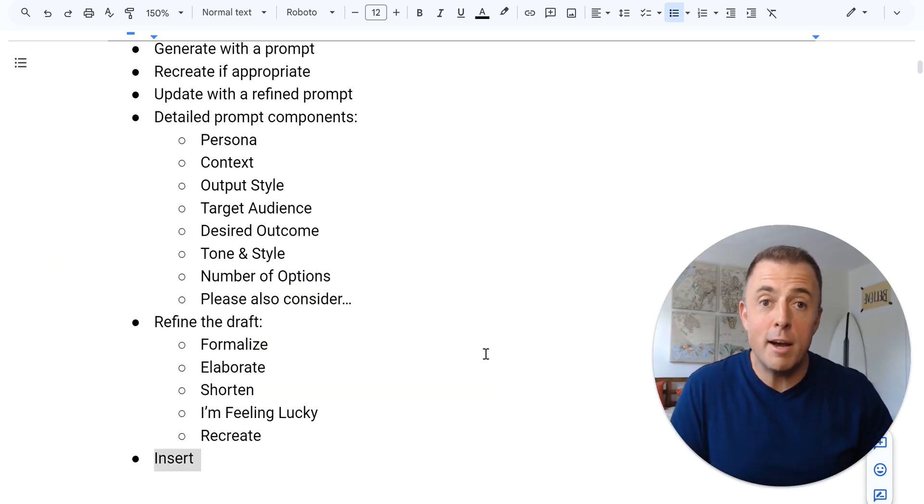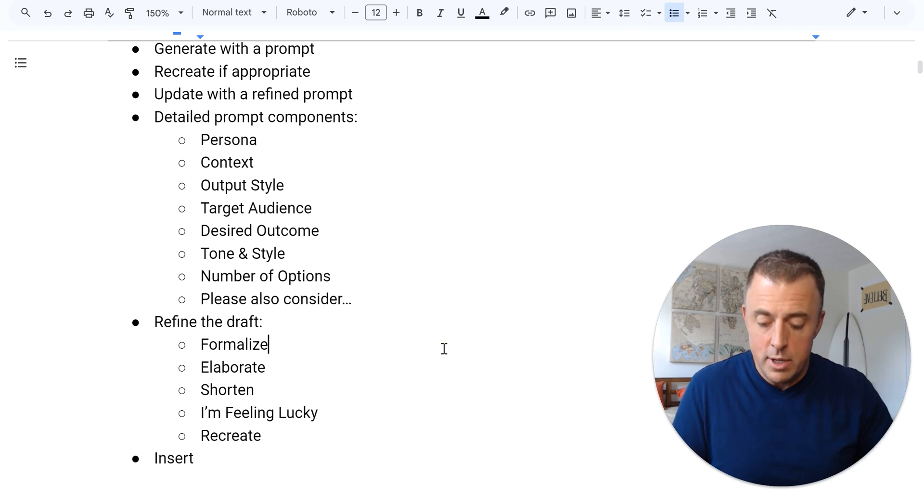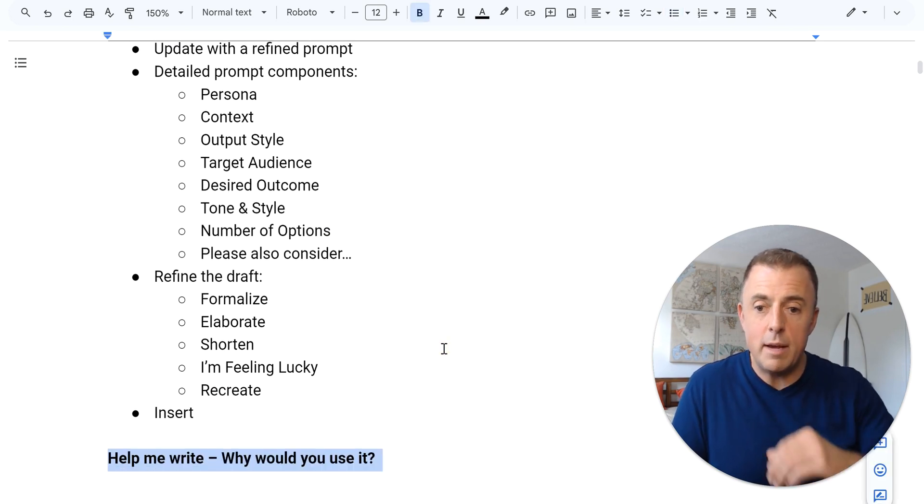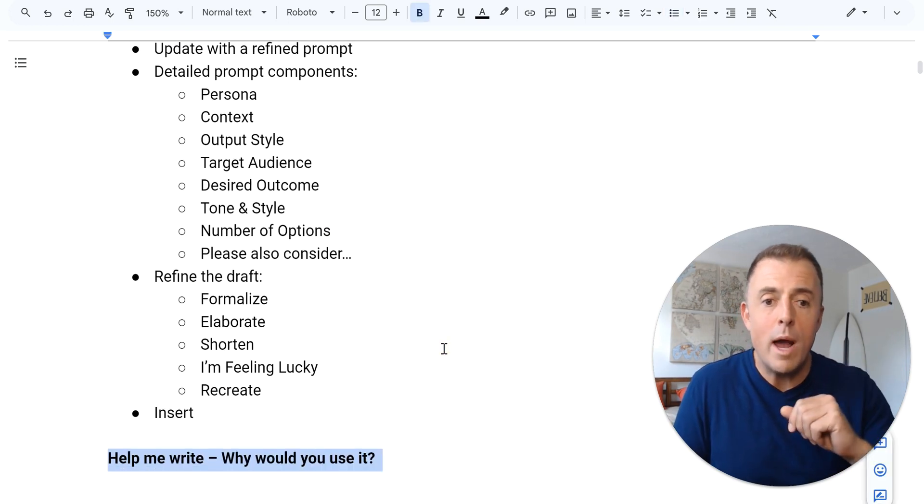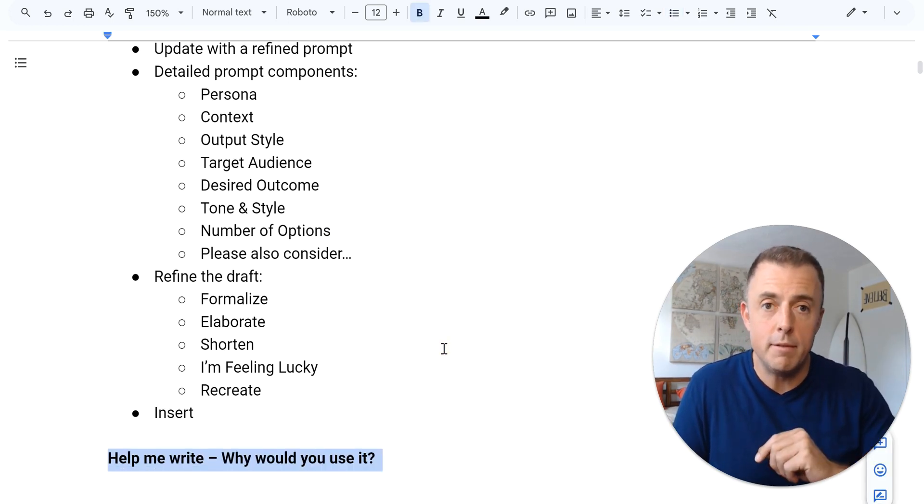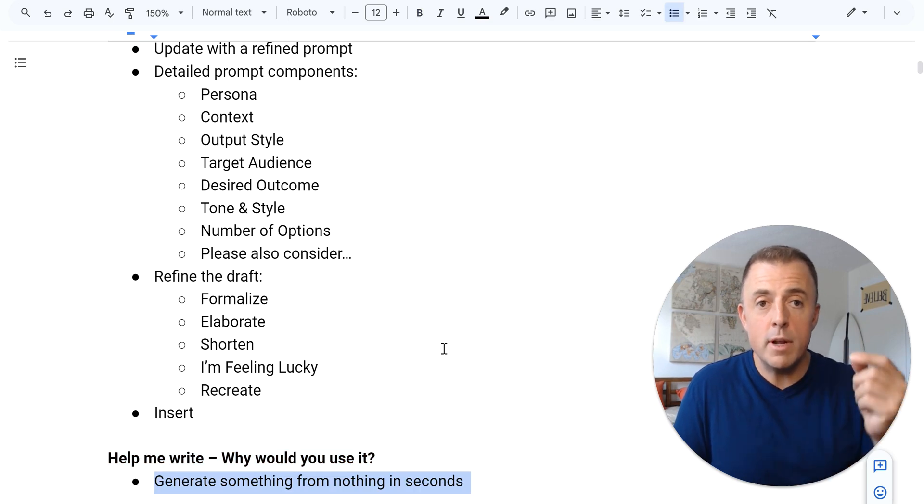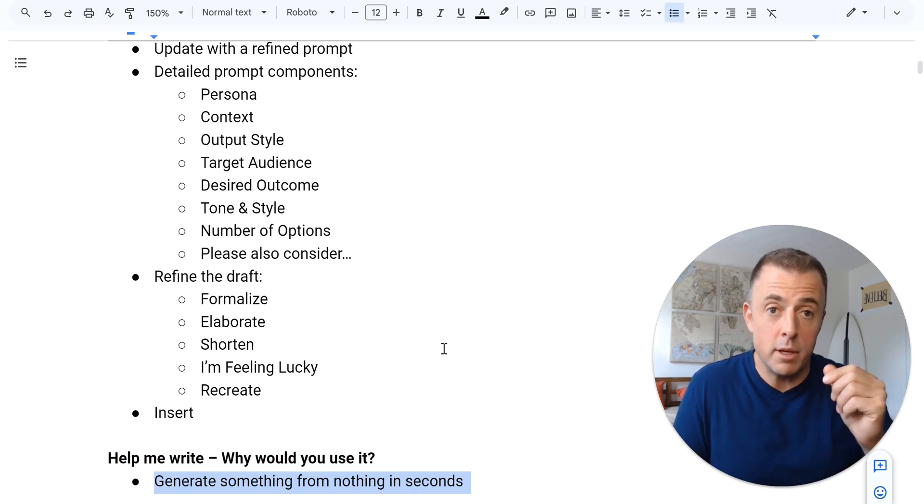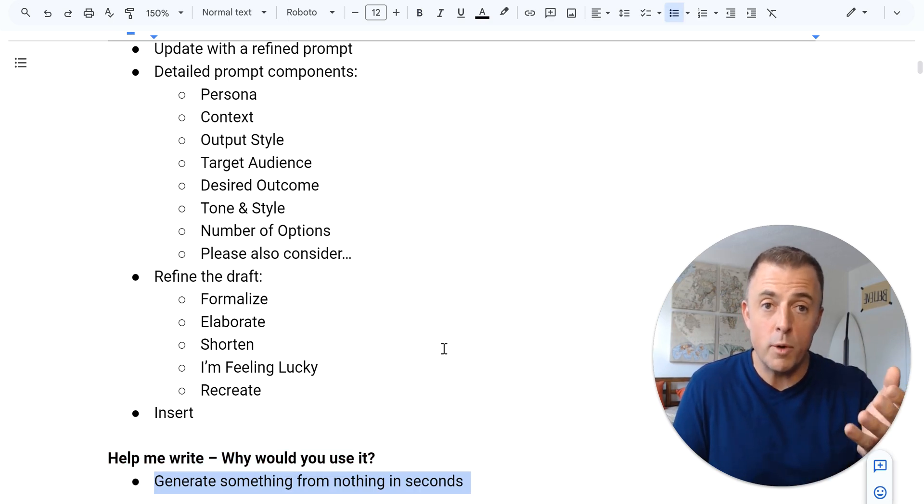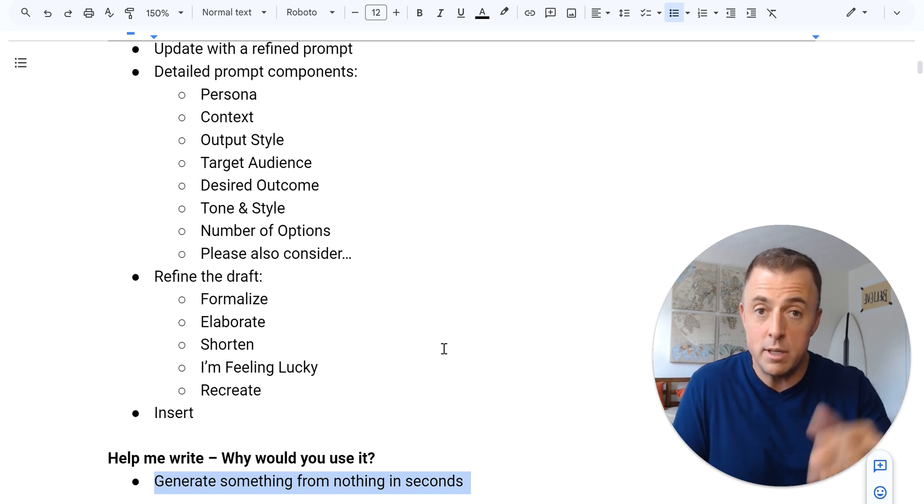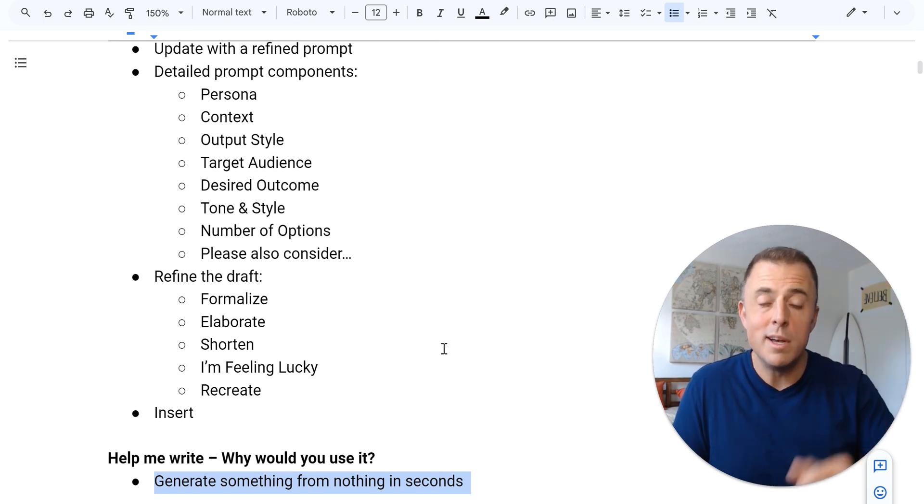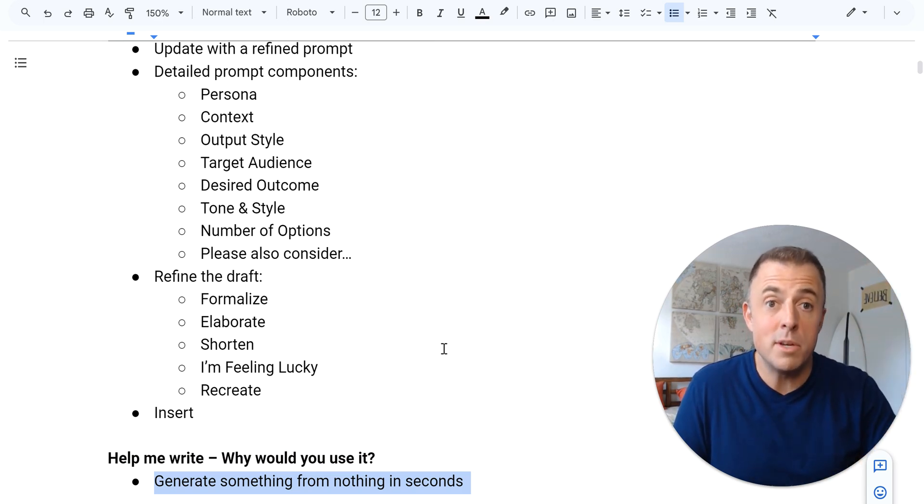Make sure that I covered everything that I wanted to cover with you. So what's left here? Help me write. Why would you use it? Yeah. Very good question. So generate something from nothing, of course, is kind of like the greatest capability here. You give it a little bit and it just gives you something to start with.